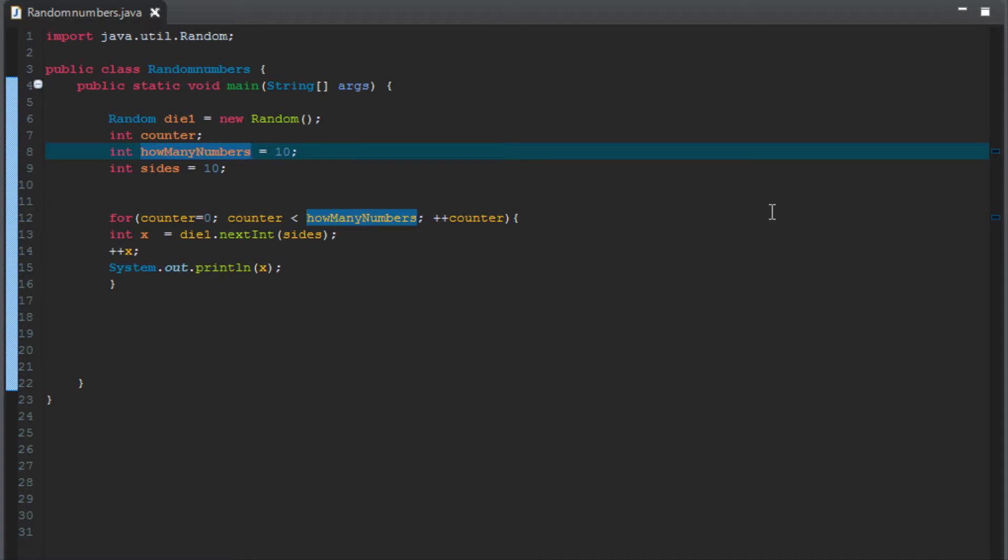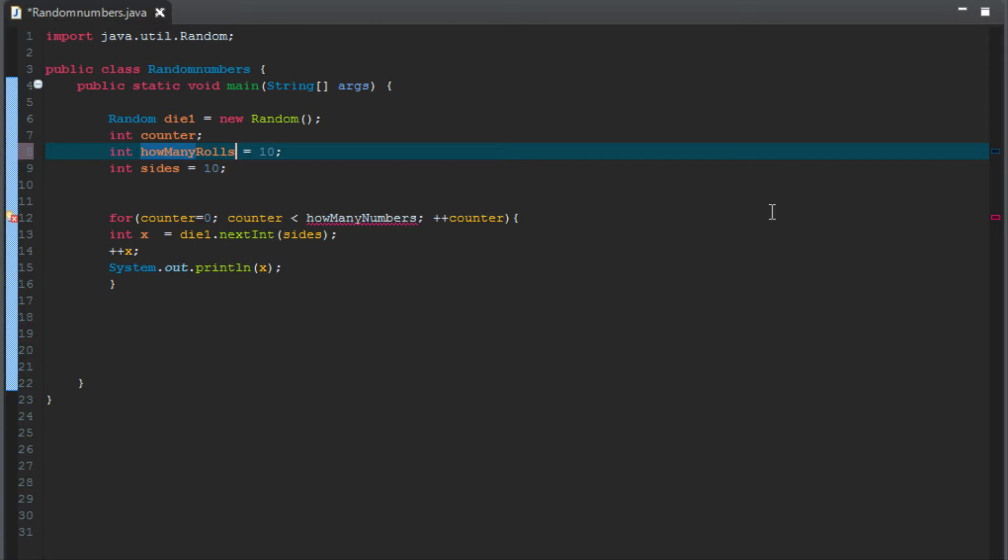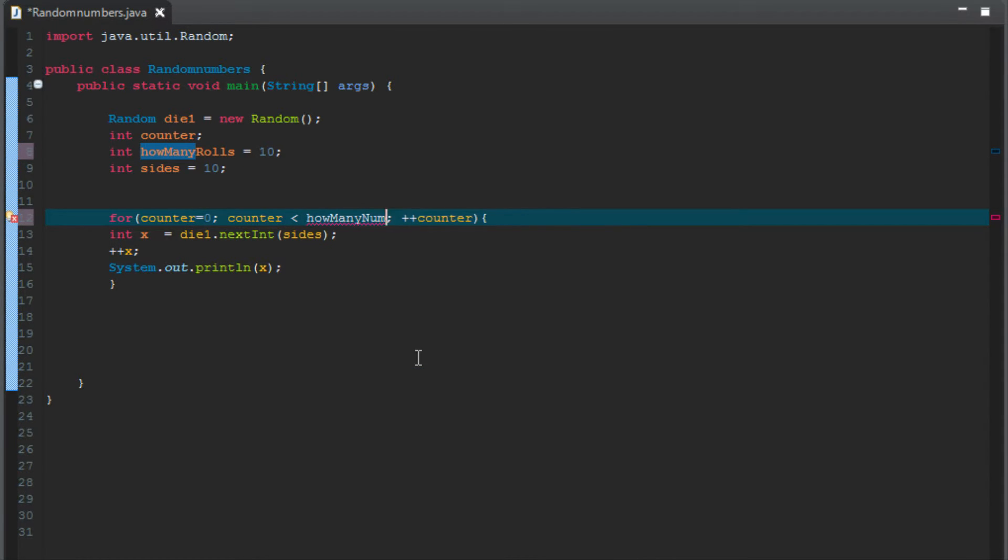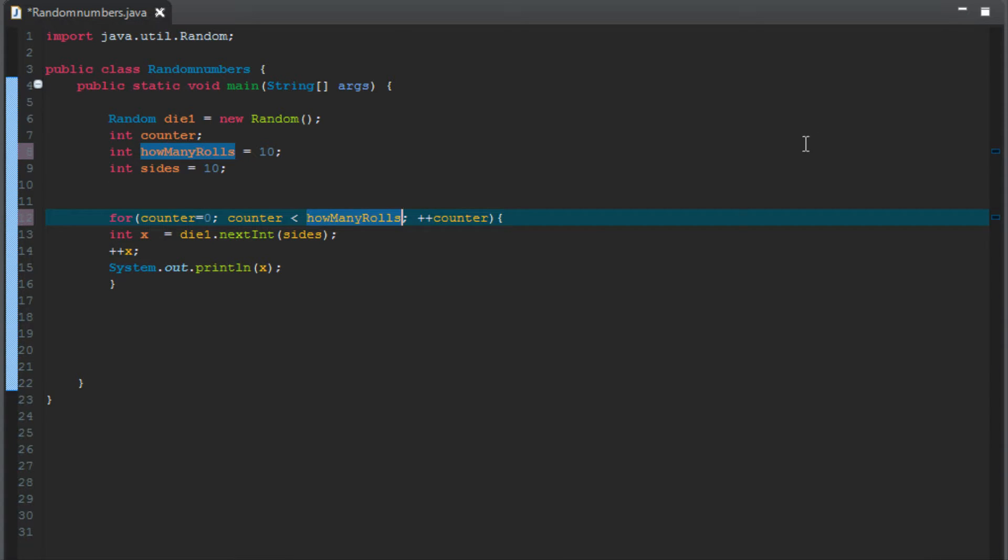How many numbers? This is basically how many random numbers we want to generate. In this case, we said ten. Let's call it rolls. We'll call it how many rolls, because how many times do we want to roll this die? So we'll call it how many rolls. And then down here in the for loop, instead of how many numbers, we're going to change that to how many rolls.